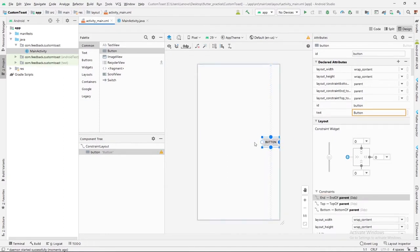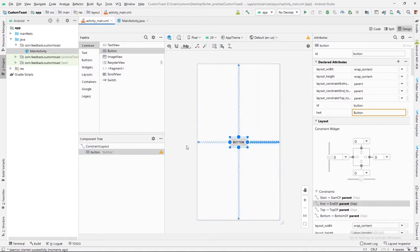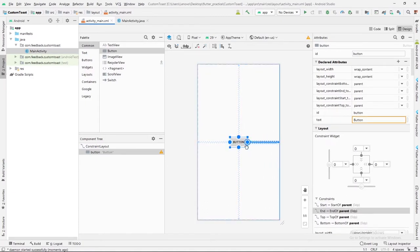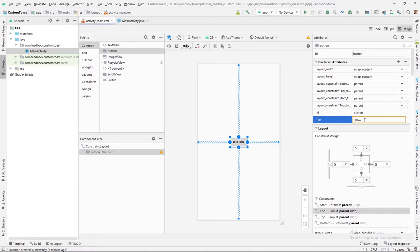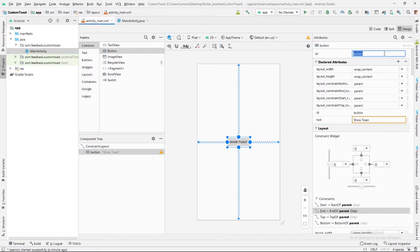After that, we will change this text and ID. The text will be Show Toast. This button will specifically work to invoke the toast. The ID will be button show.